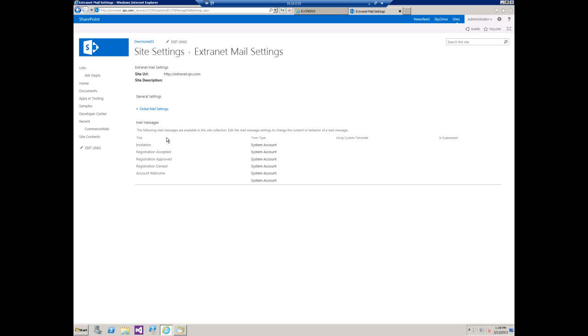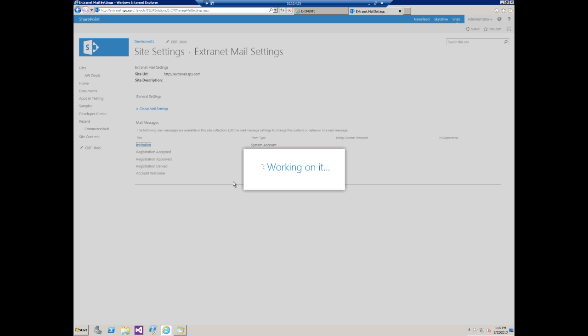As you can see here the mail messages that are provided by default: invitation, registration accepted, approved, denied and then an account welcome when you create a new account. In this case we want to modify the invitation template.